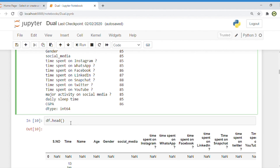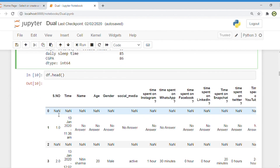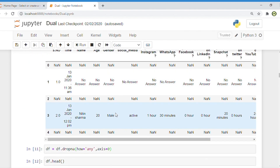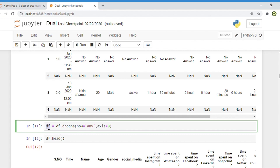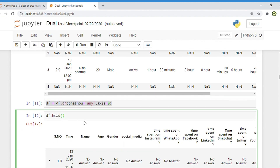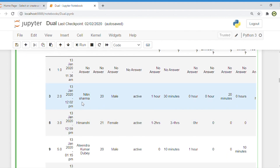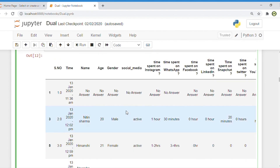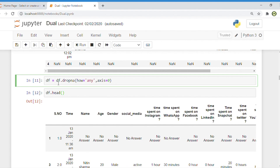Again, print the top five records of the dataset. You can see there are null records and a lot of null values. To remove all null values, simply type: df = df.dropna(how='any', axis=0). With this command, you can remove all null values from the dataset. You can verify by typing df.head() — you can see there are no null records remaining.